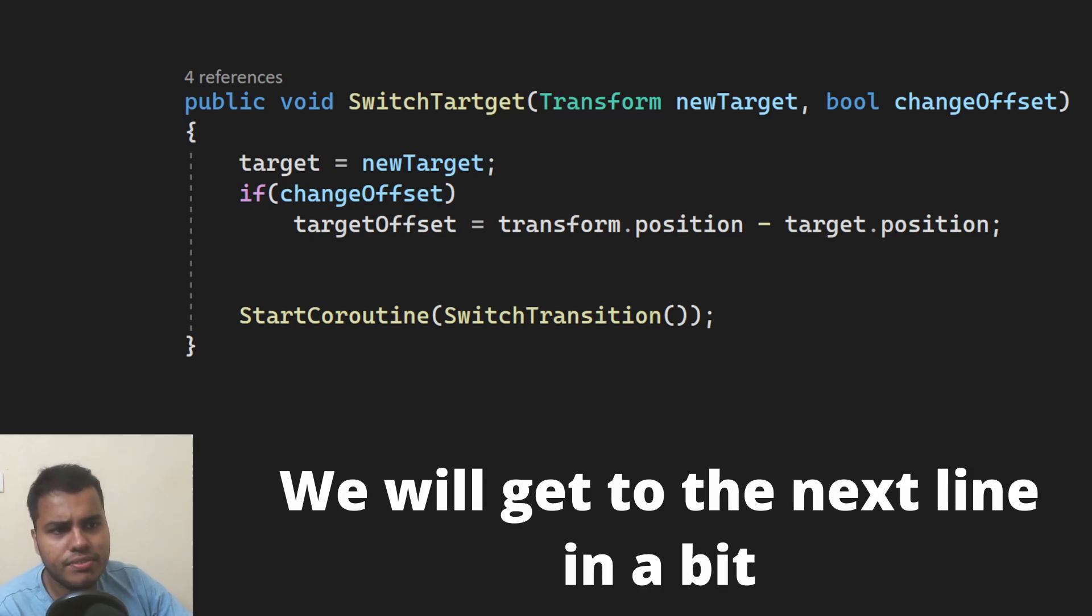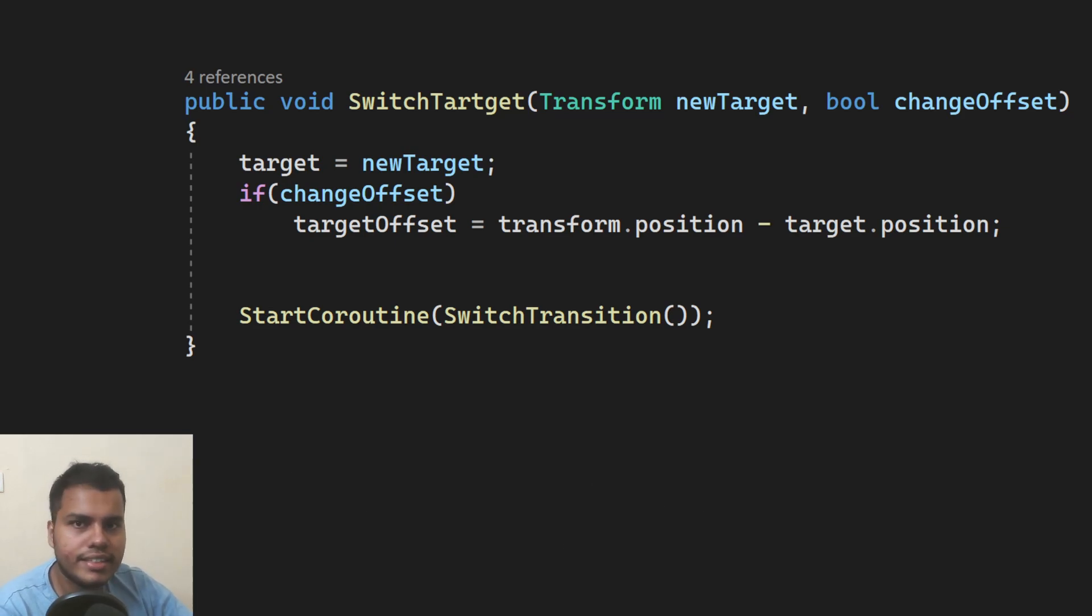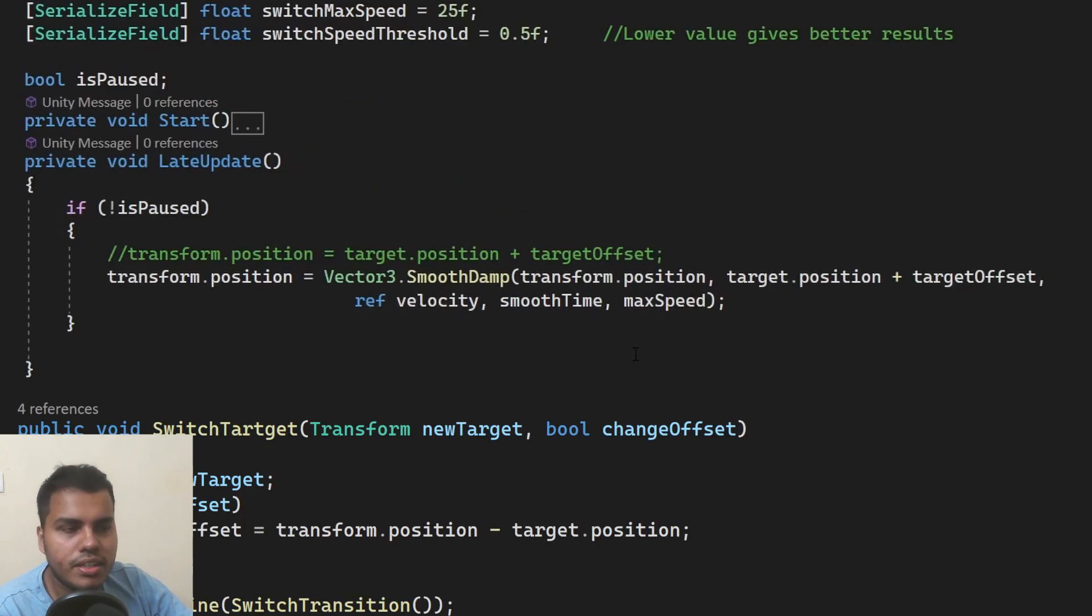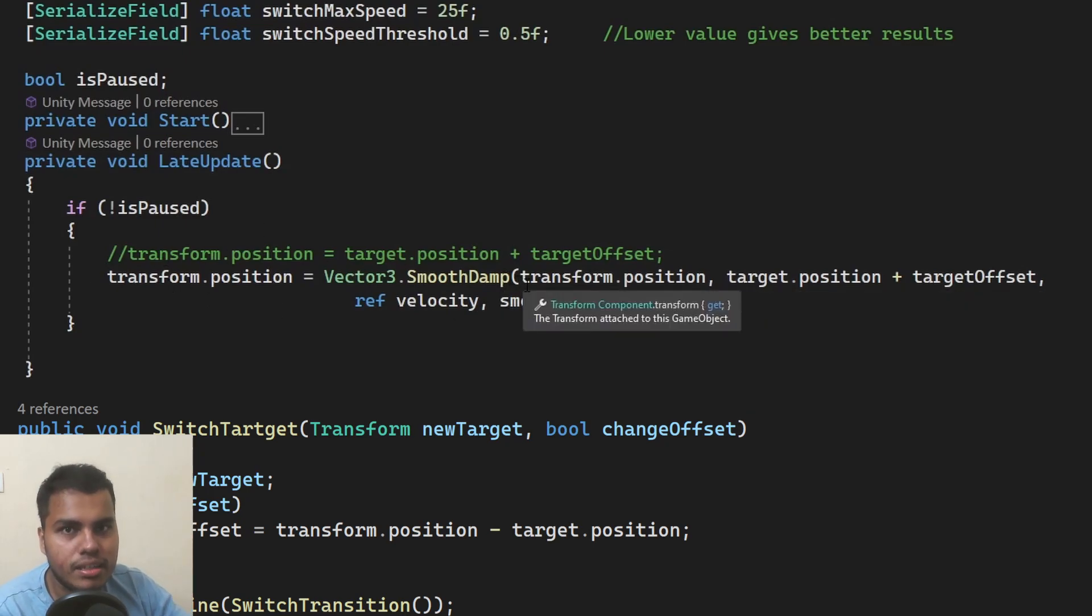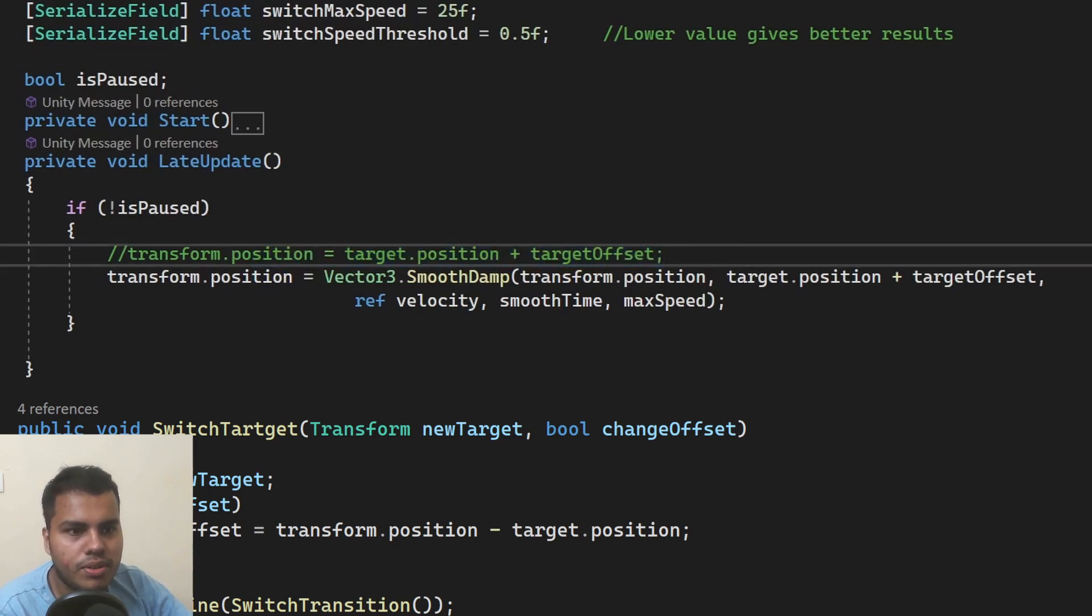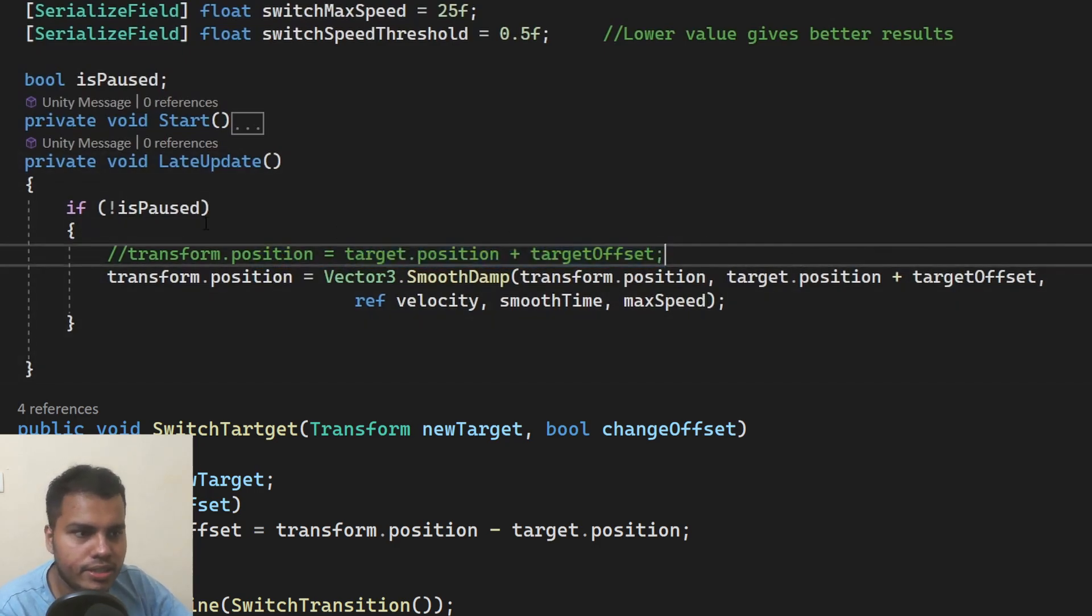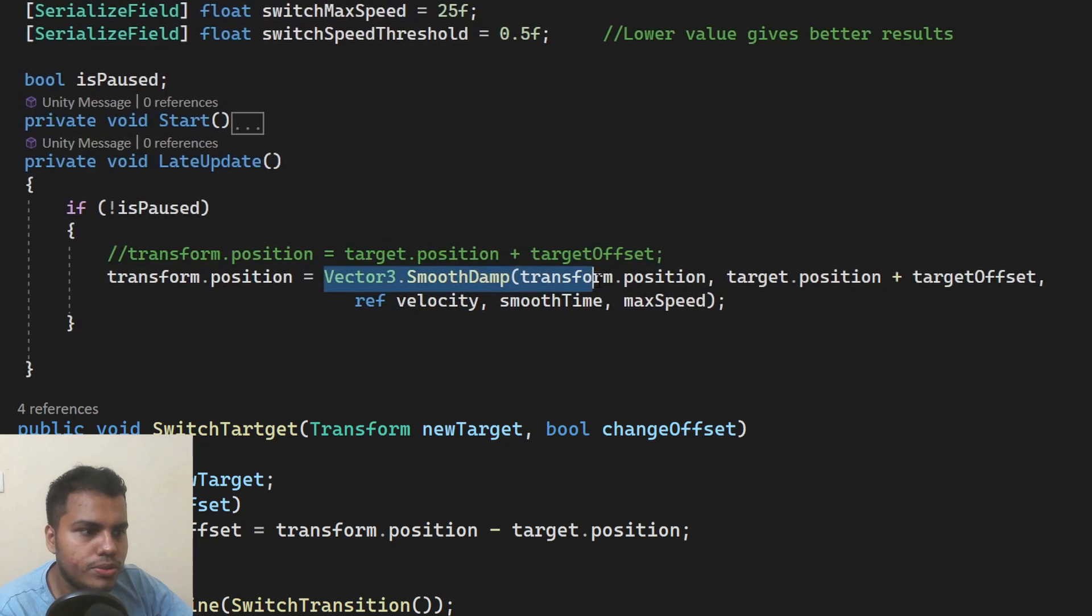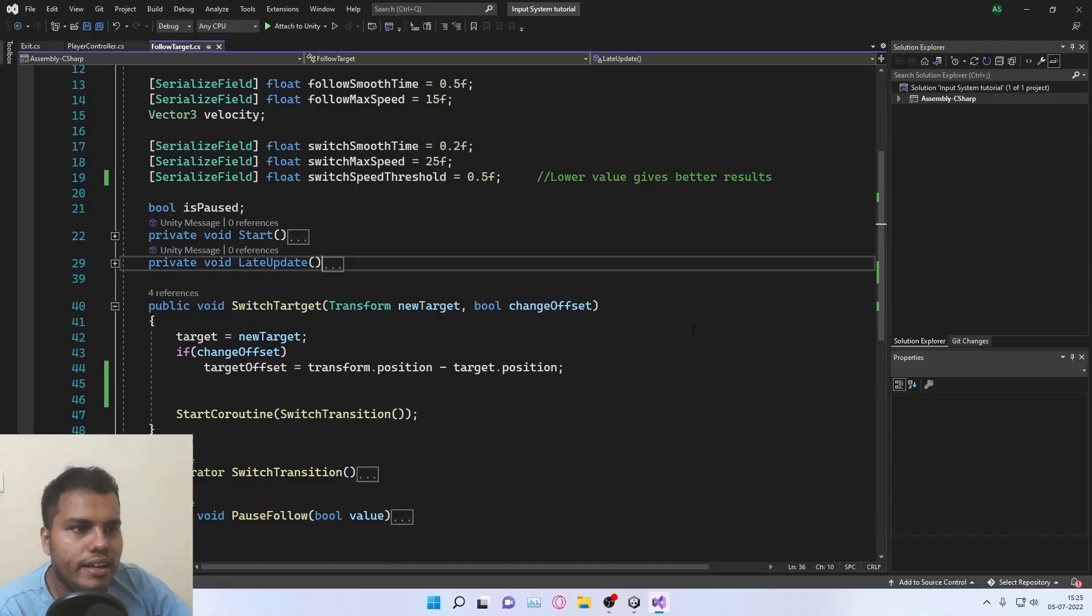So we just need this particular function. You can call this particular function on any other external script to change the target of the camera. It will work as long as you use smoothdamp function or anything like lerp. If you're just simply setting the position, it will not work because it will just simply snap into the required position. So you may have to use lerp instead, or you could use simply smoothdamp. Everything will be explained in the video.